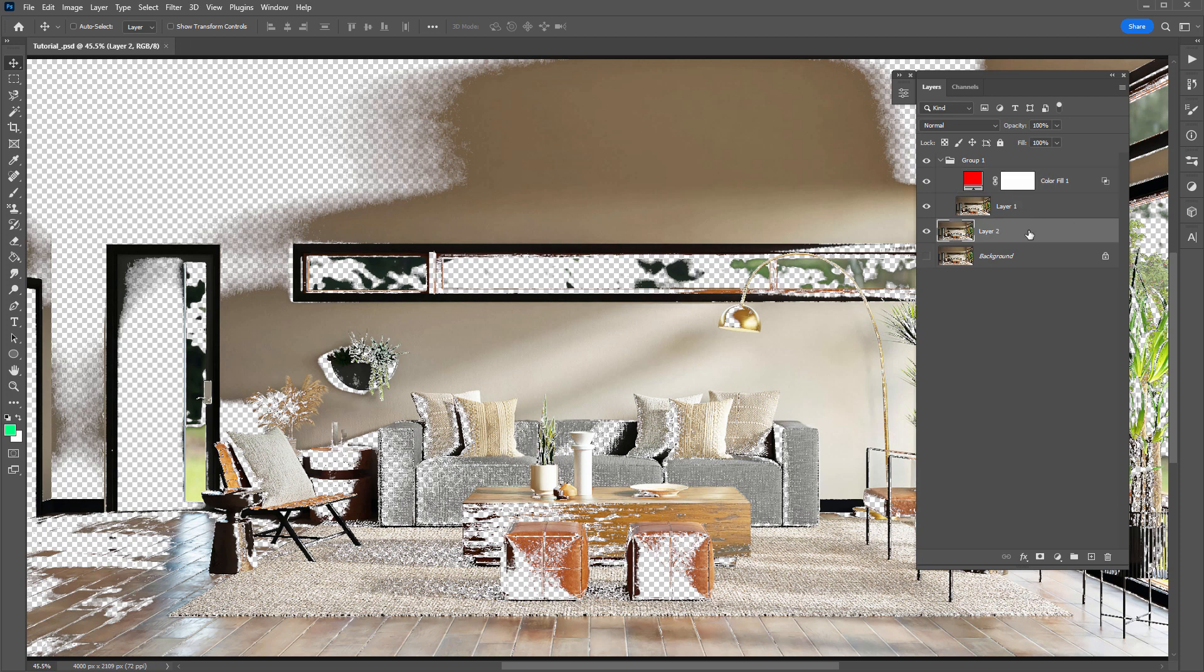So try out this method if you need to select the visual pixels of a layer that is using Blend If. Hope you enjoyed this one, and thanks for watching.